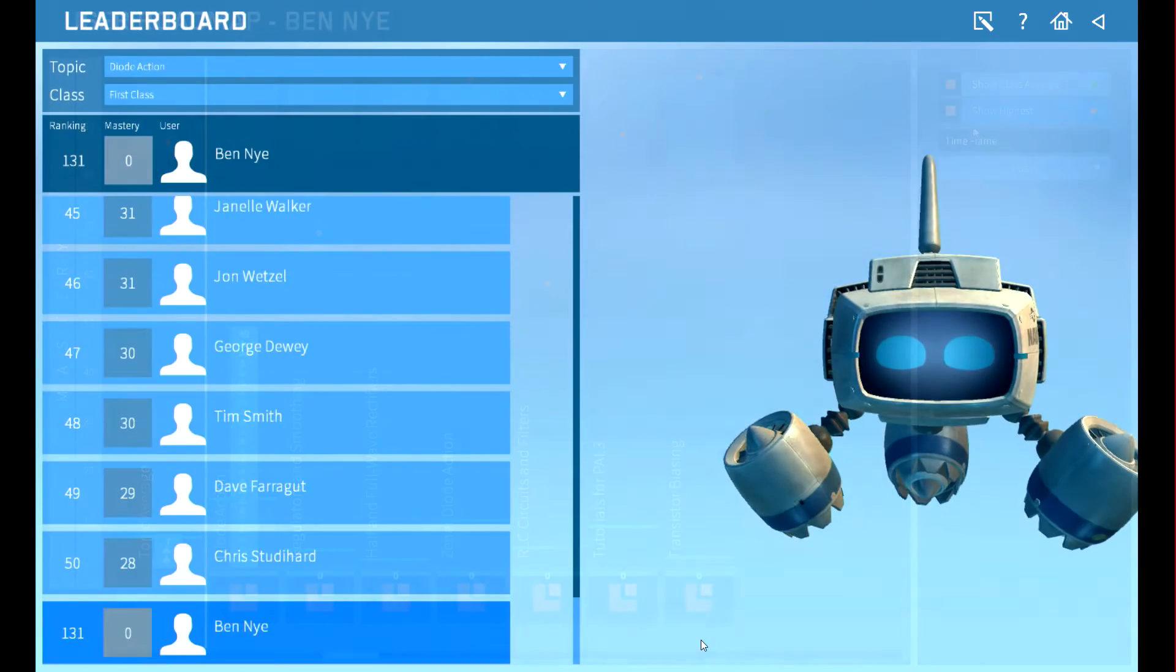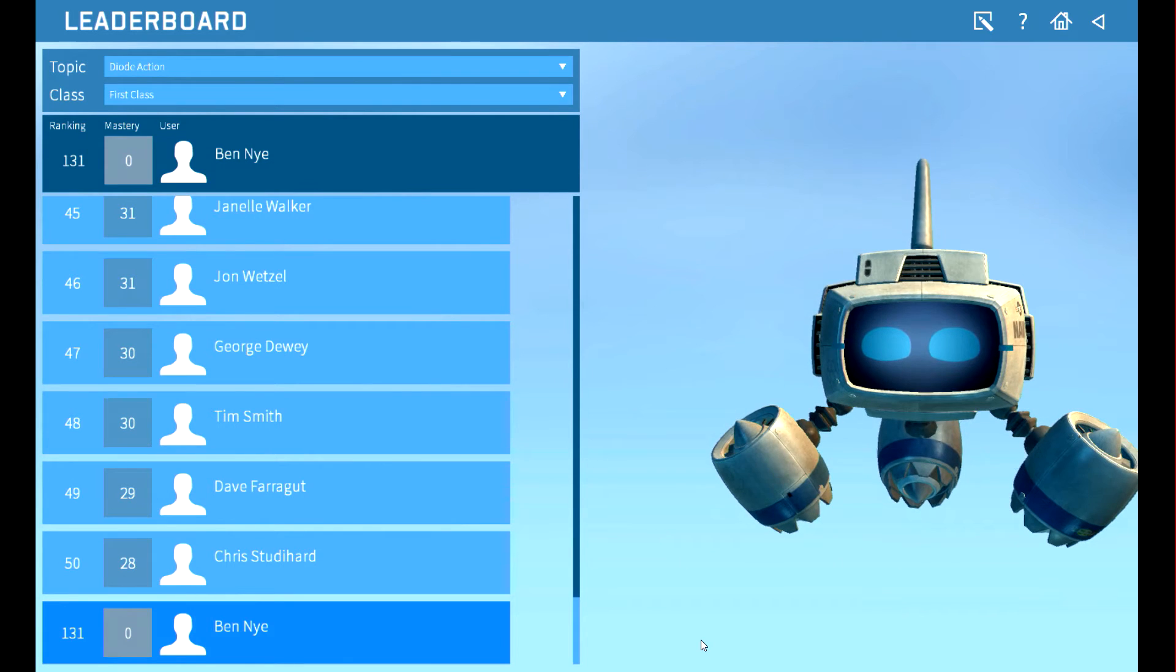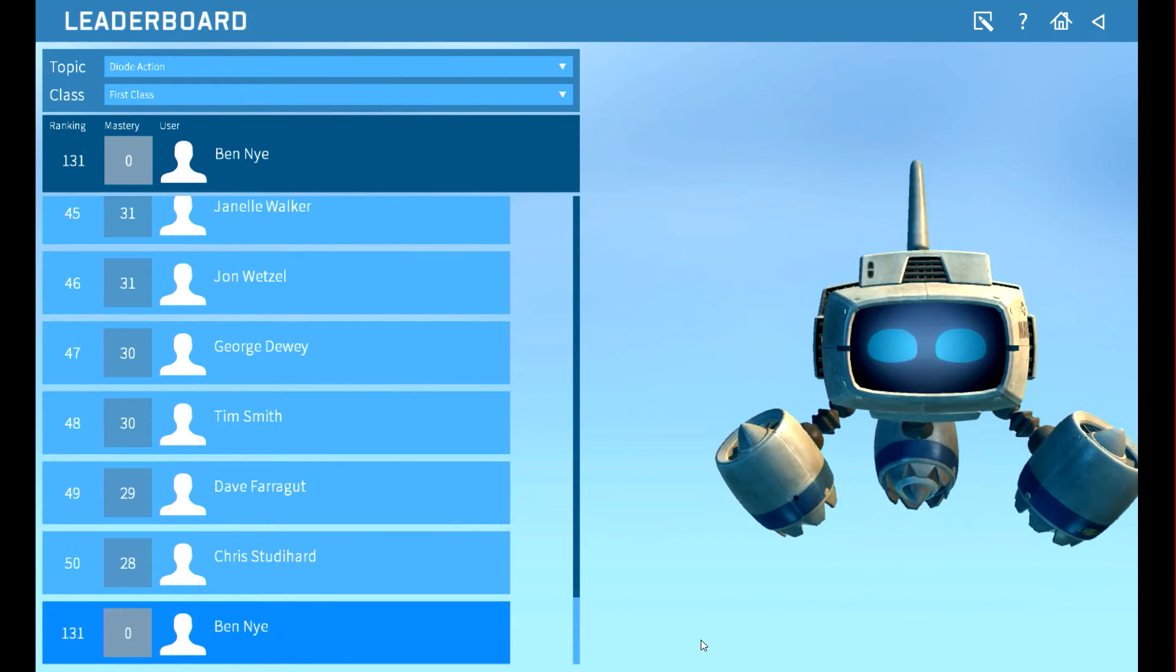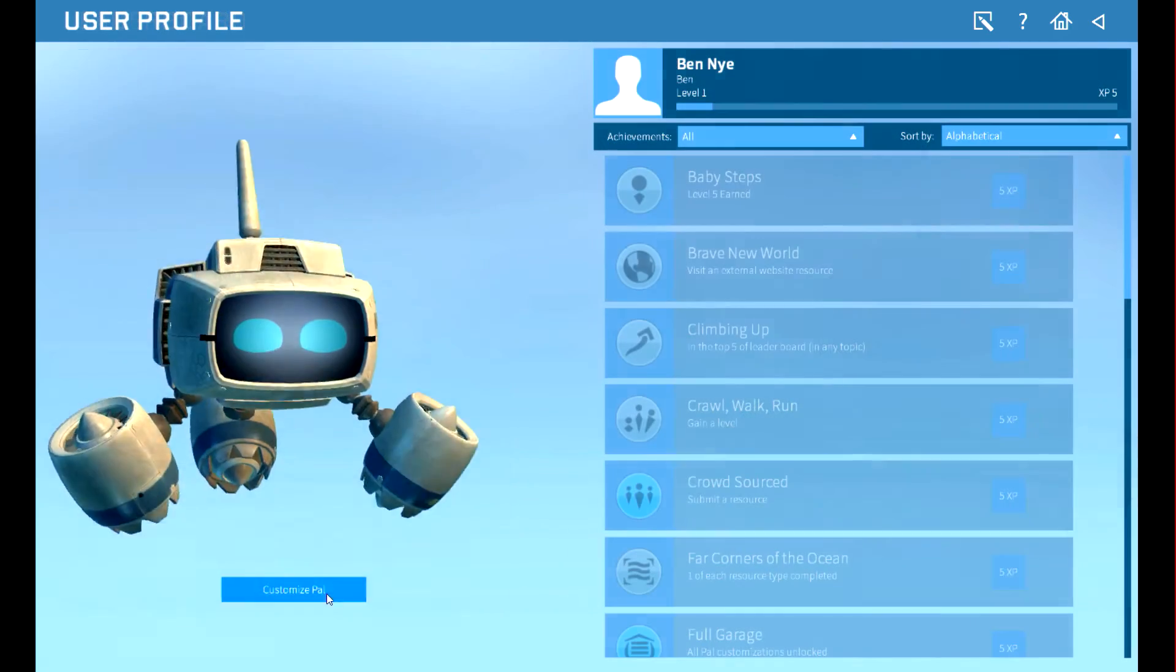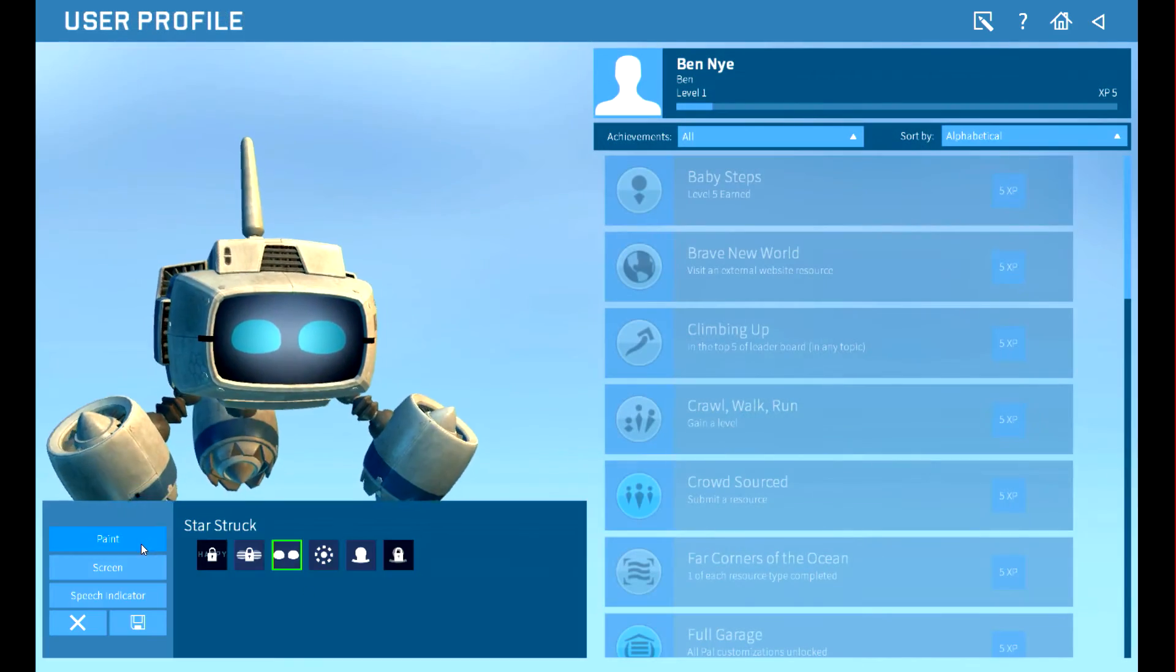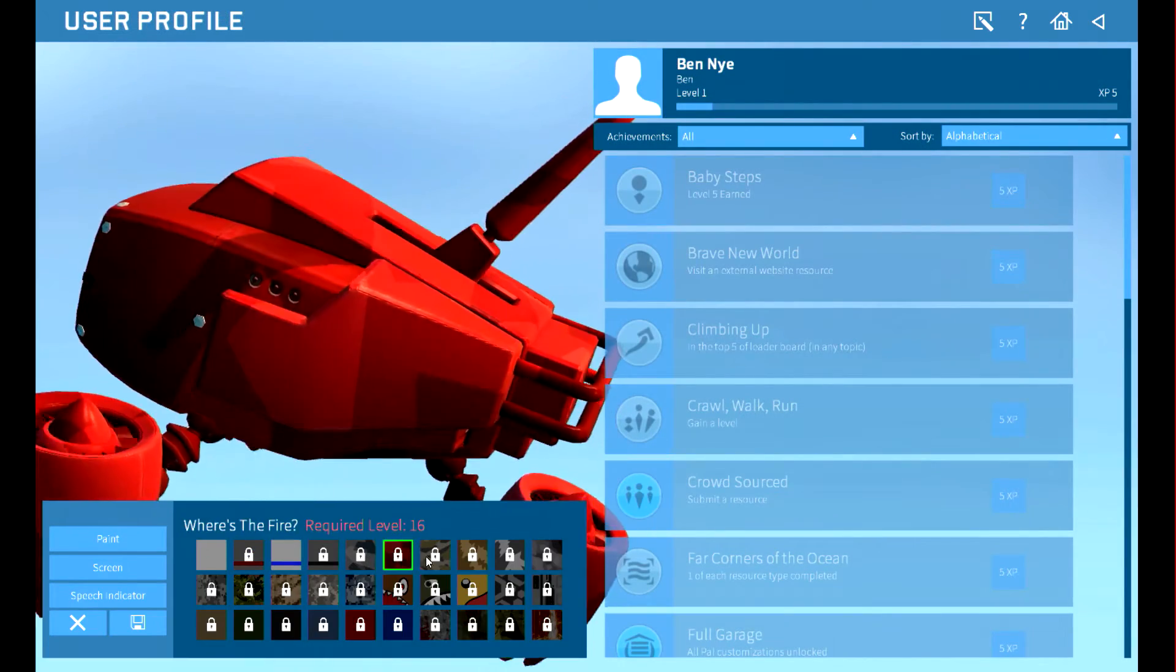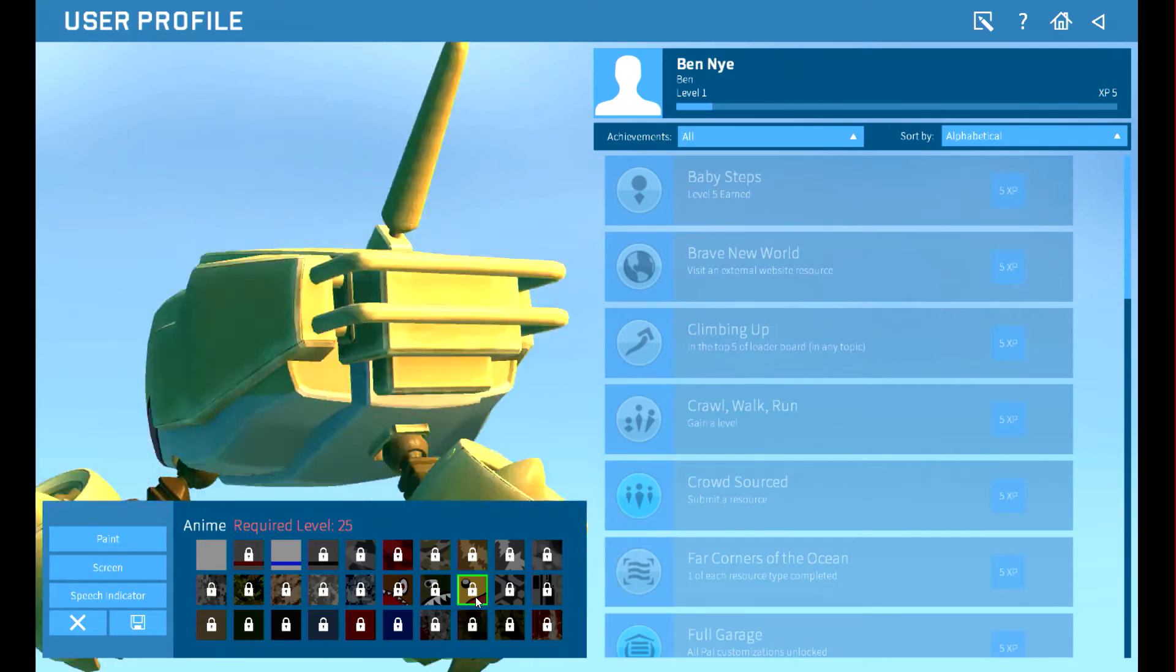For social engagement, it ranks his performance against others. The leaderboard shows where you stand based on mastery scores. It offers achievement rewards, like unlocking special features to customize PAL's appearance.